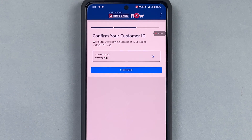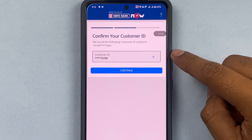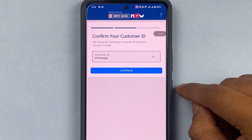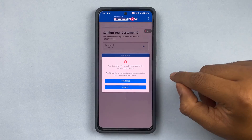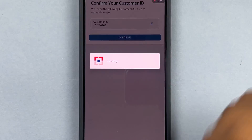Once the mobile number is verified, it will go to the database and look for the customer ID that is linked to the mobile number. In this case, my HDFC account has this customer ID, so I can press Continue.